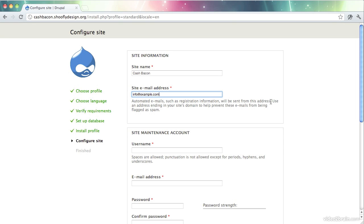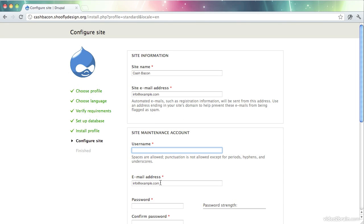So once I set this by clicking onto another field or using the tab key, I also get that email address copied down here. This is for the site maintenance account. These are two separate things. You are welcome to use the same email address for both. But if you want a separate email address to be used for the initial user account, it can be different. Just keep in mind that this one is the one that people registering for your site will see. It will not necessarily be this one.